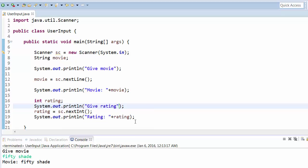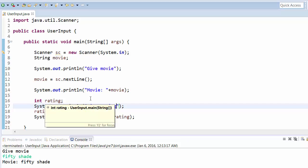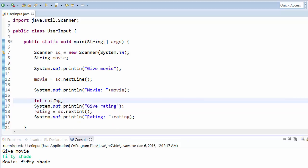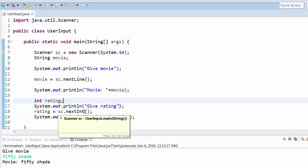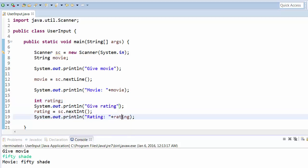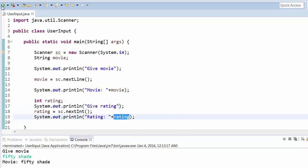So what we are doing here - we have initialized an integer value and then we declared it. We are asking to give the rating, and then we will give the input. The Scanner class will read this input and then it will show the rating. Just run this program.